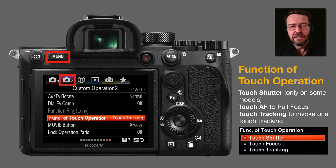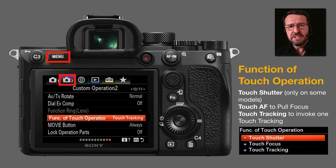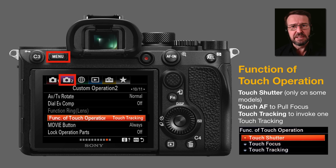There is another menu that controls the nature of touch operation. Unfortunately, Sony have positioned this many pages away from where we switch touch operation on and off. This is the custom operation menu, and here we can change the nature of the touch operation. Typically we have a touch shutter, but only on some models — the A6400 and the Alpha 6600 have a touch shutter feature. Some of the full frame cameras don't have that operation.